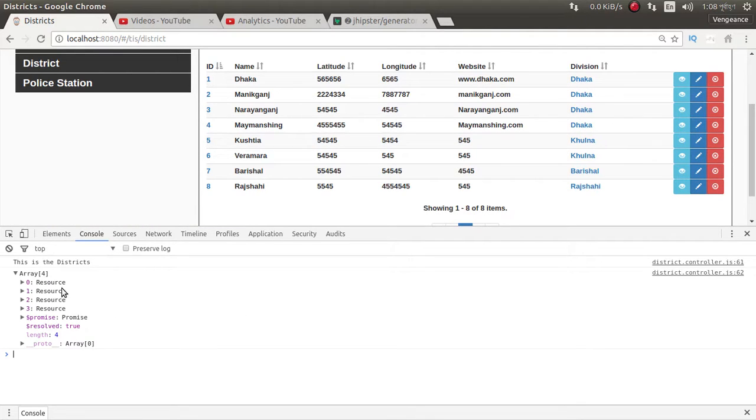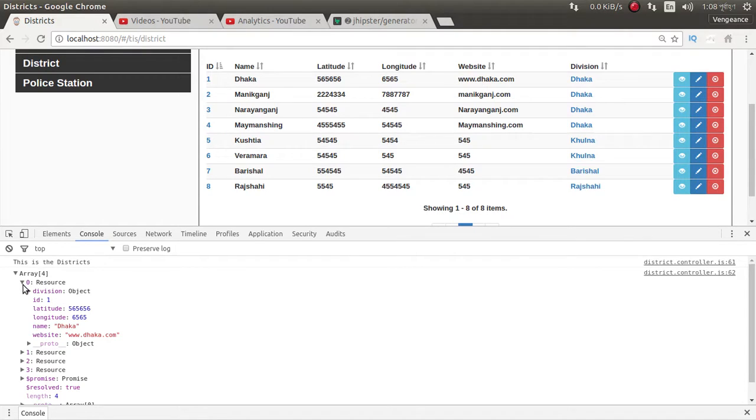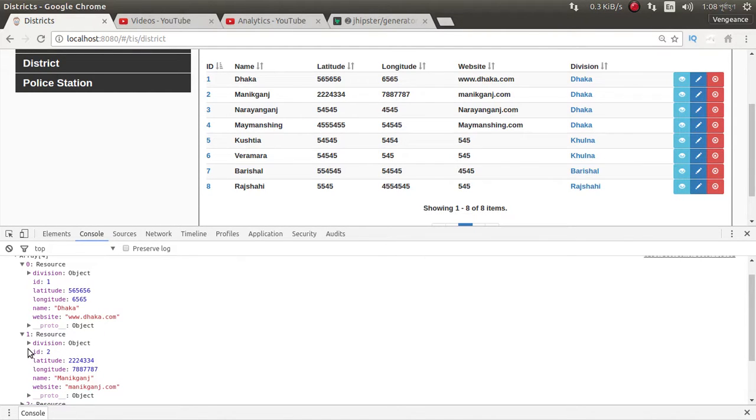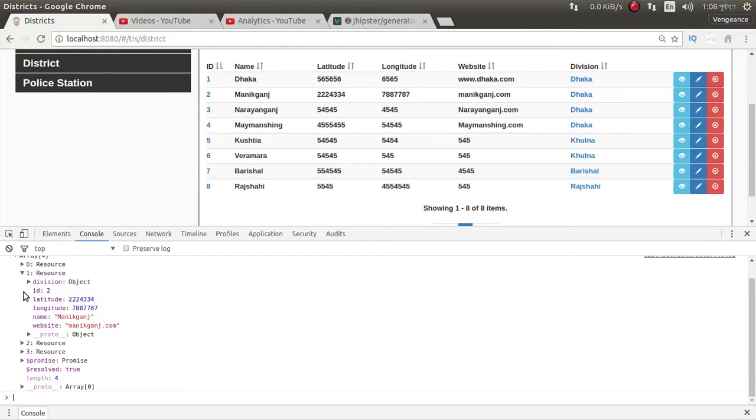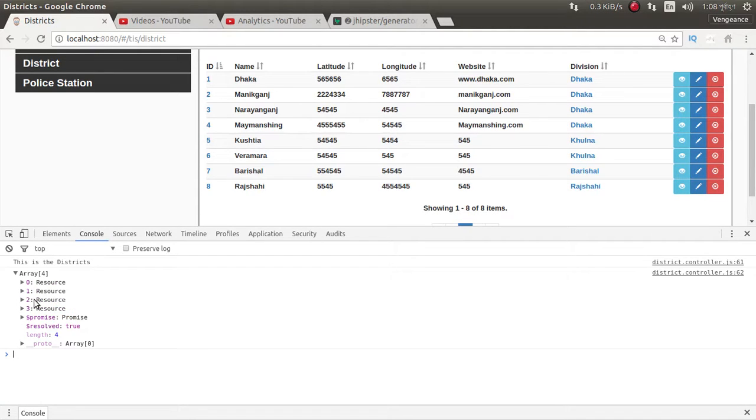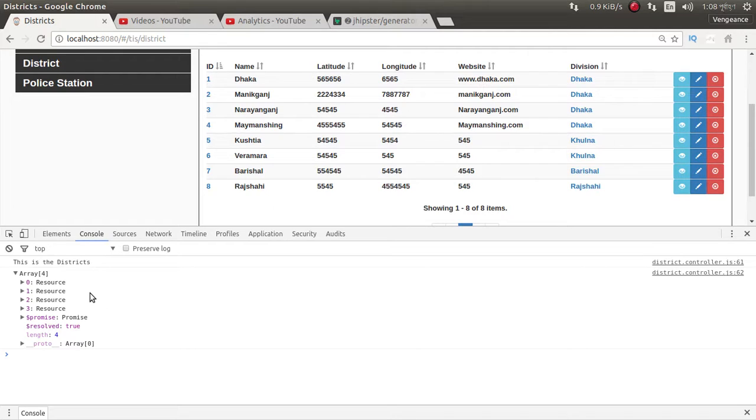Look at this - I just get all the districts which belong to Dhaka division. Thanks for watching, please subscribe.